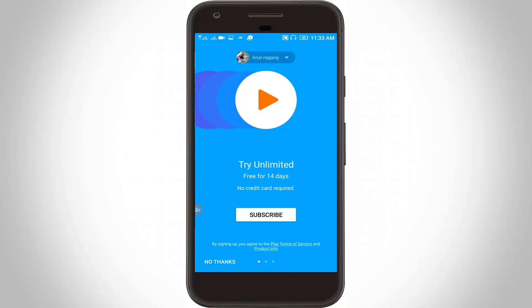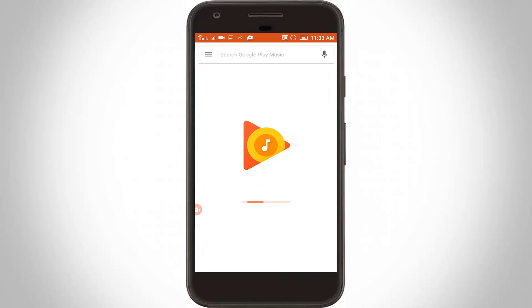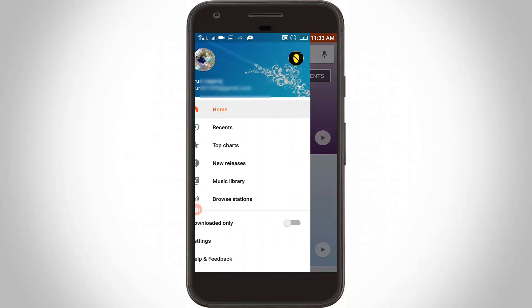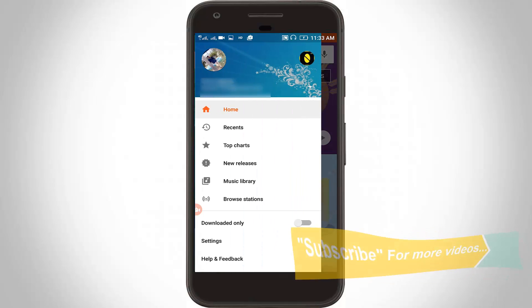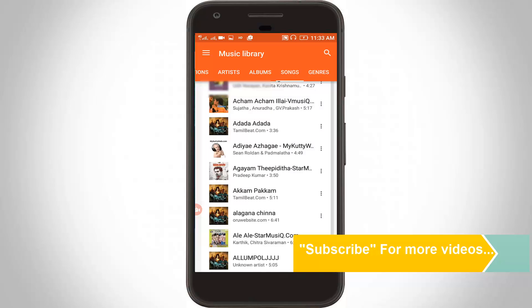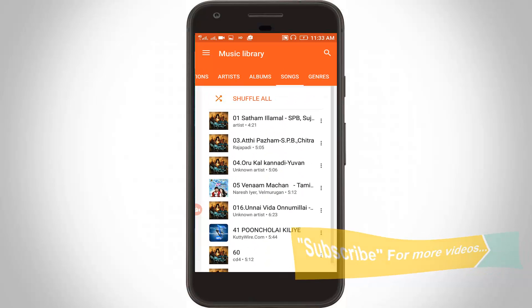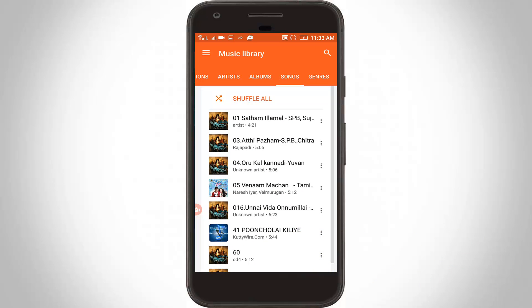If you're interested you can subscribe, otherwise you can leave it. Now it starts loading all my music files. You can click the icon and go to the Music Library. Finally here you can see all my songs are showing in Google Play Music. For more videos you can subscribe to my channel Tekkons — thanks for watching.